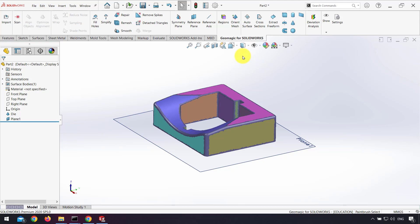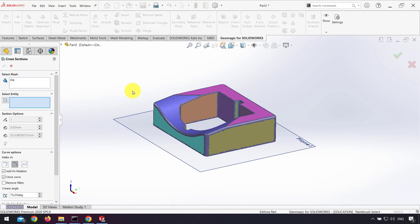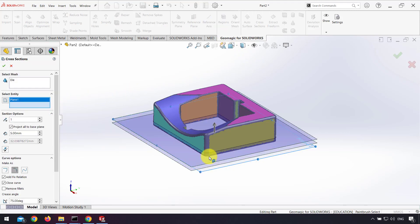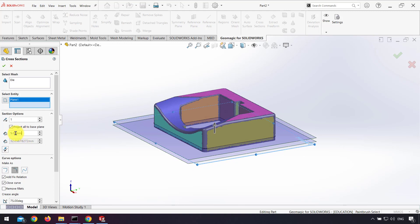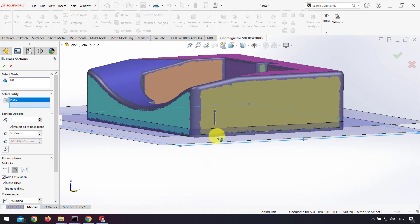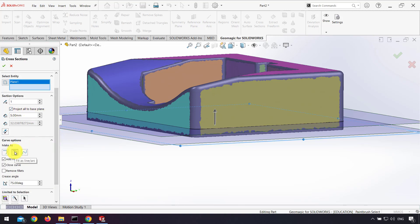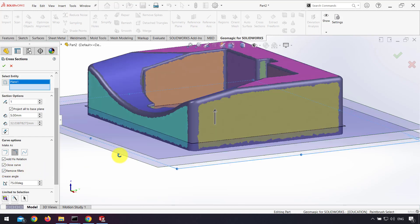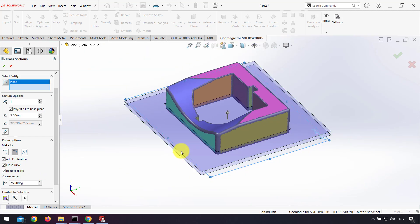After that I click on the cross section option and click on the plane I created. I use 5mm for offset and check project all to base plane, then click fit as line and arc to make arcs, and also check remove fillets.